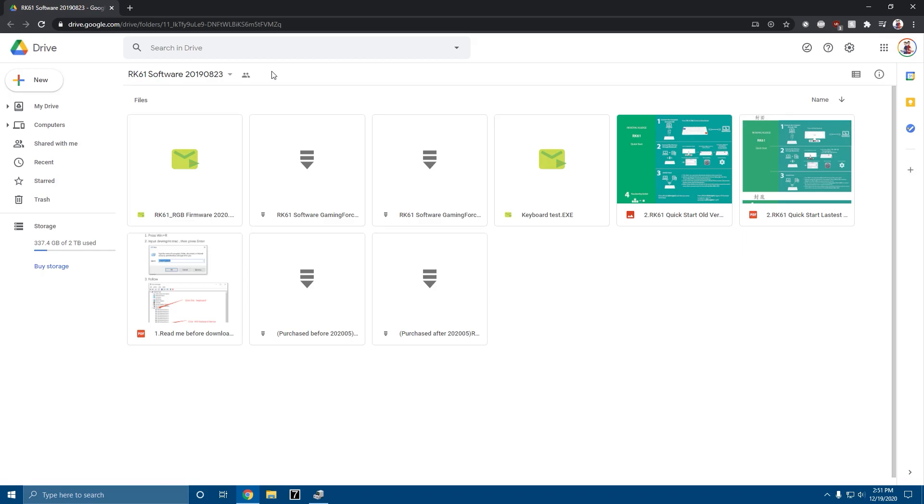What's up everybody, Intense Gamer from Tech Twins here. Today I'm making an updated video on how to download the RK61 software. Now you probably just want to download the software, but before we do that I have to make a couple disclaimers.